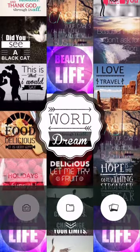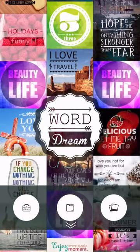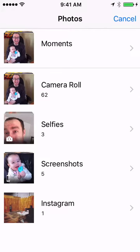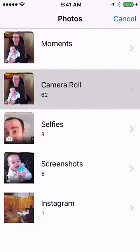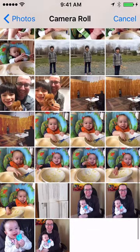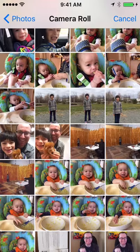There are a couple of different things you can do. You can look at your own photos, and actually this is choosing the camera so you can take a picture of yourself. I'm not going to do that right now. The other option is you can pick photos that you've already got — go to your camera roll, pick a photo, and make a Word Dream of it.